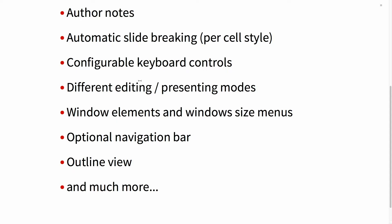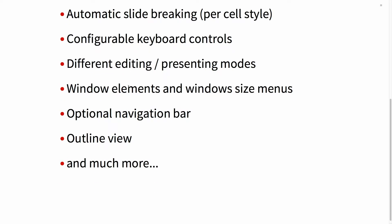More features include configurable keyboard controls — previous and next can be assigned to different keystrokes. Lots of different modes of editing, and you can turn on and off different window elements, your window size options, and so on.